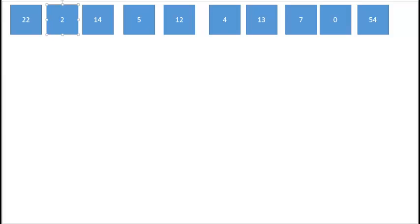Let's see how merge sort works. Merge sort takes the elements we're going to be sorting and divides that list into two groups. With ten elements, we divide them by taking the first five elements and the second five elements.